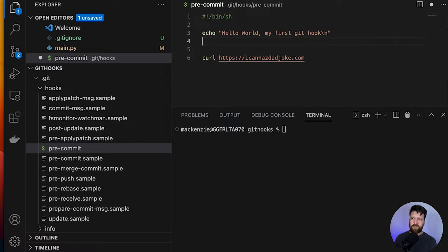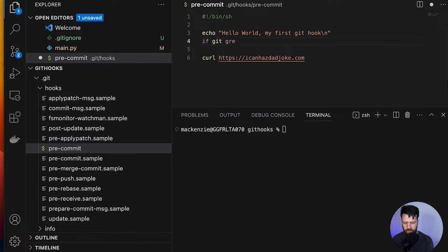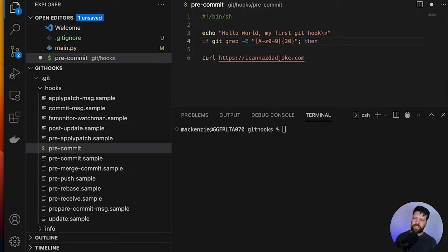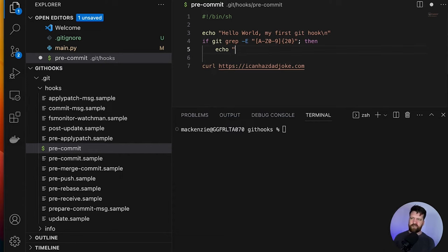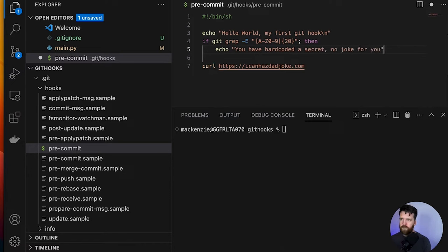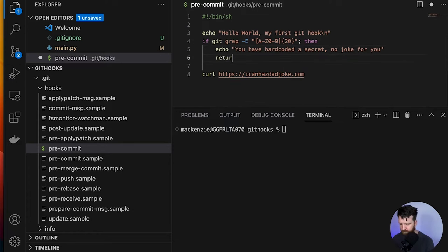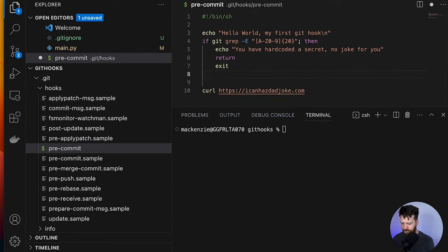If you want, you can code along with me, or there's a link to my GitHub which has this code as well if you just want to copy it. So with git grep, we're going to put in the parameters of what we're looking for — we're telling it to look in our commit for a string A to Z, zero to nine, that's 20 characters long. Then we're going to give ourselves a message if we find this. I'm just going to say: if we find this, you've hard coded a secret and you don't get a joke. Then we're going to exit out of this.